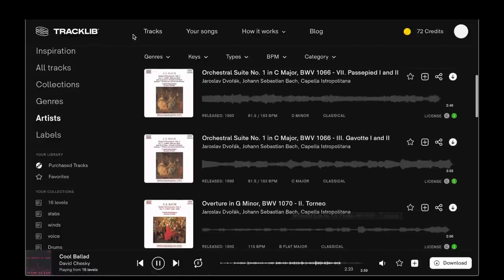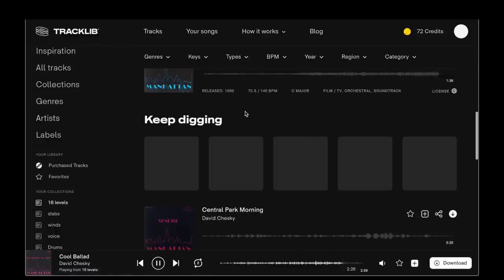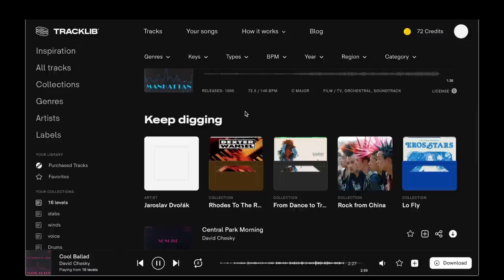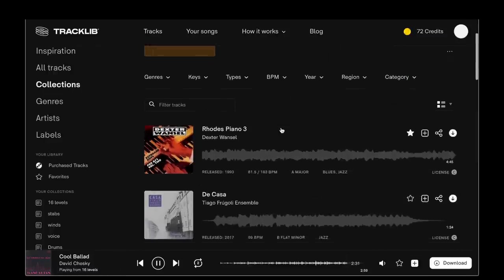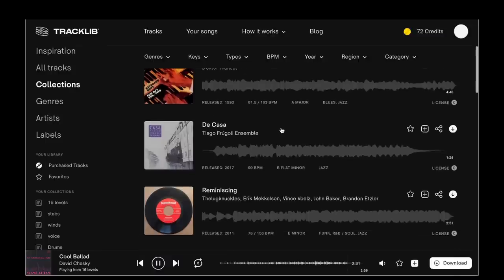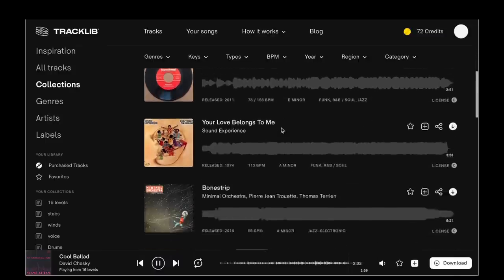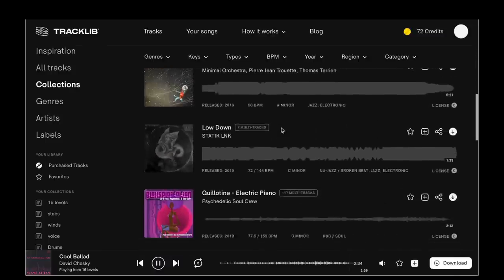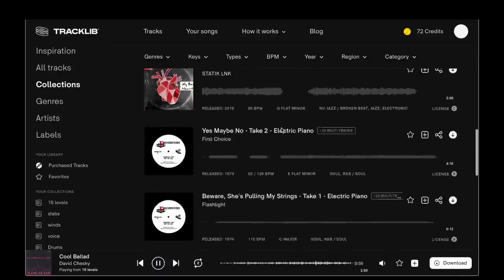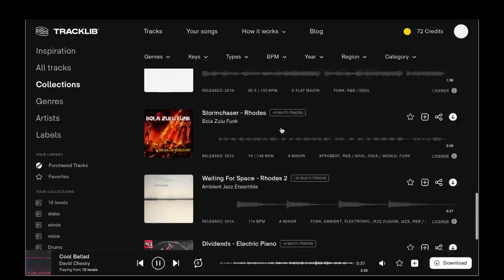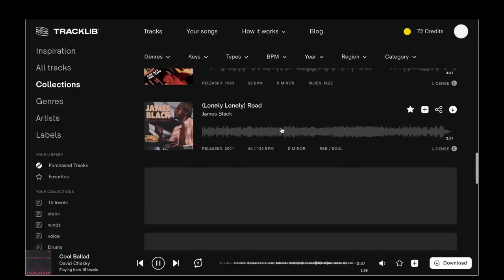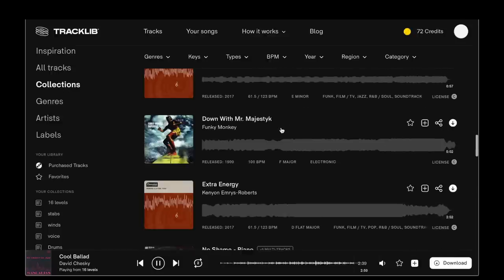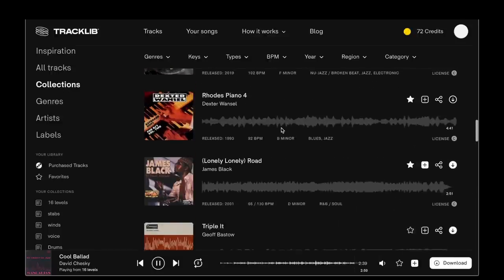You get to a lot of music this way. I can go through genres and collections and whatnot, but I just like doing it this way — just losing myself inside of Tracklib because you've got so many things to chop from.